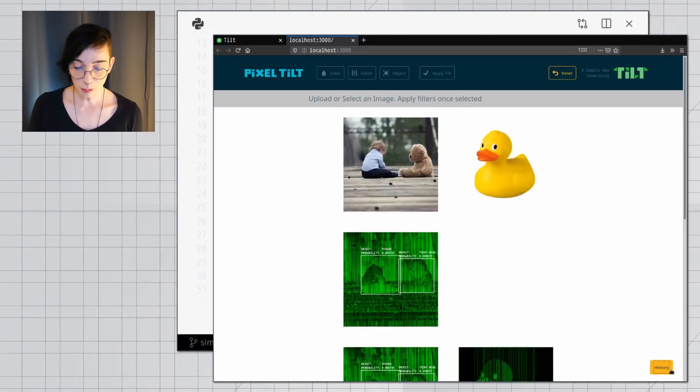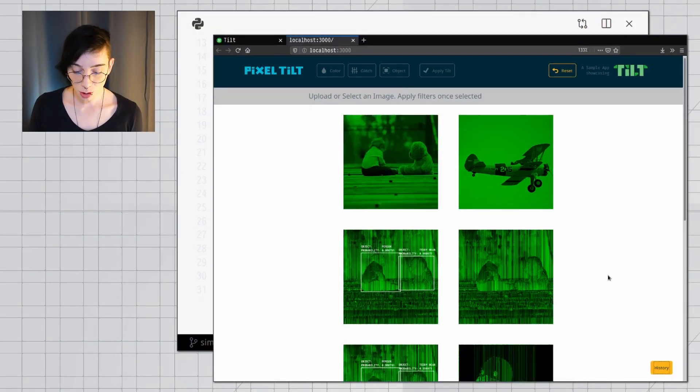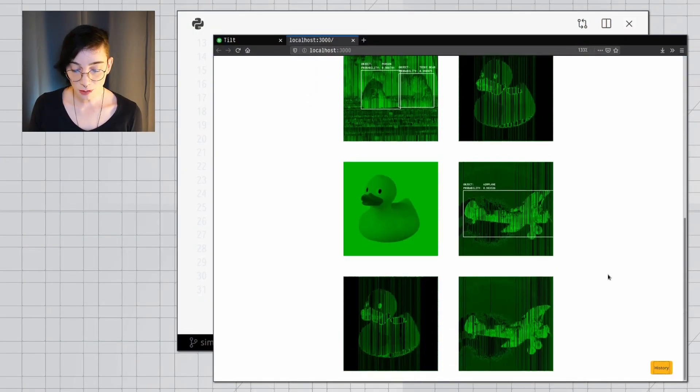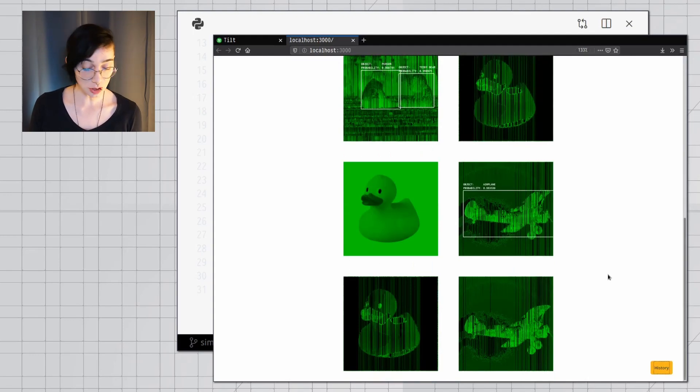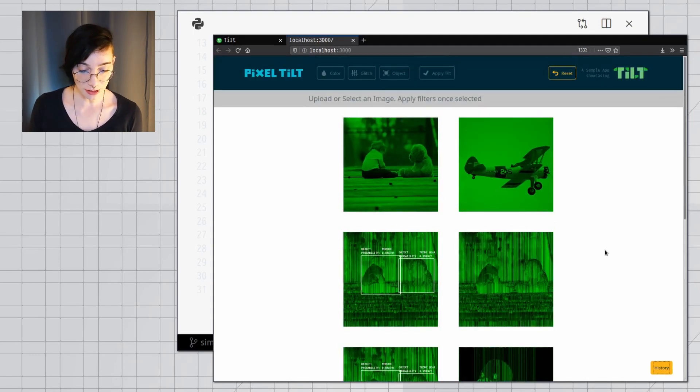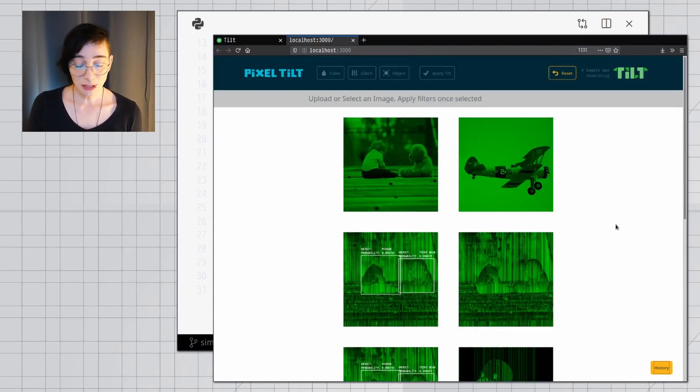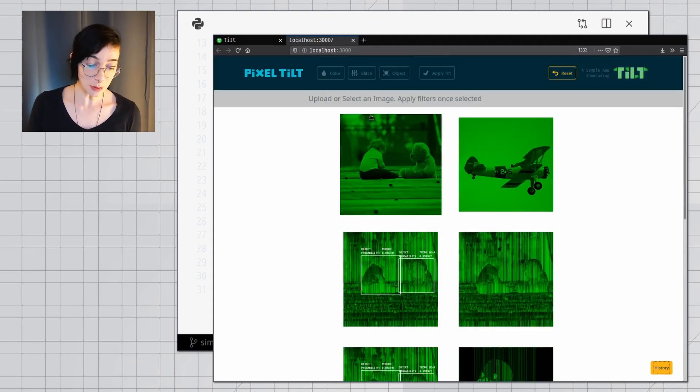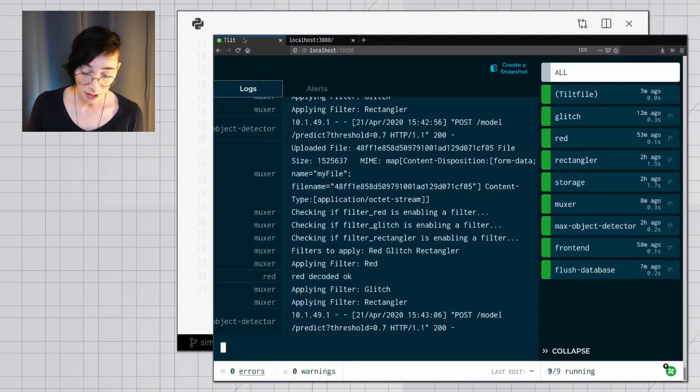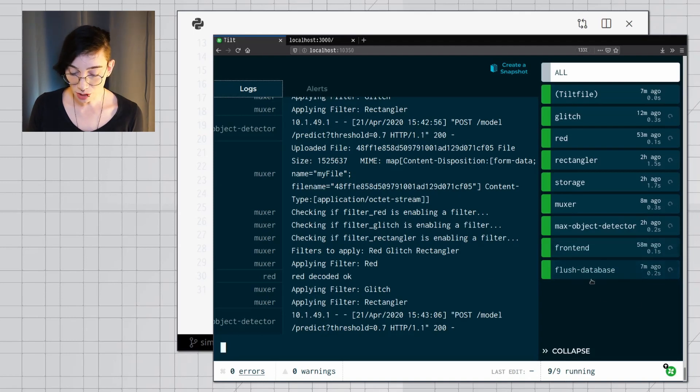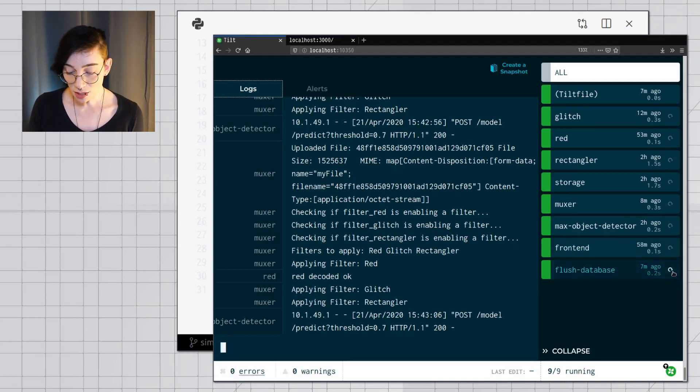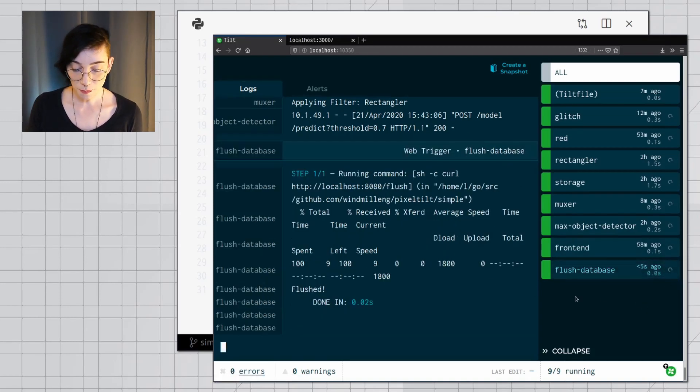I have a history button here that shows me all the image manipulation that I already did. But let's say I want to flush my database. I can very easily add a new button here, Flush Database, and I can just run it.